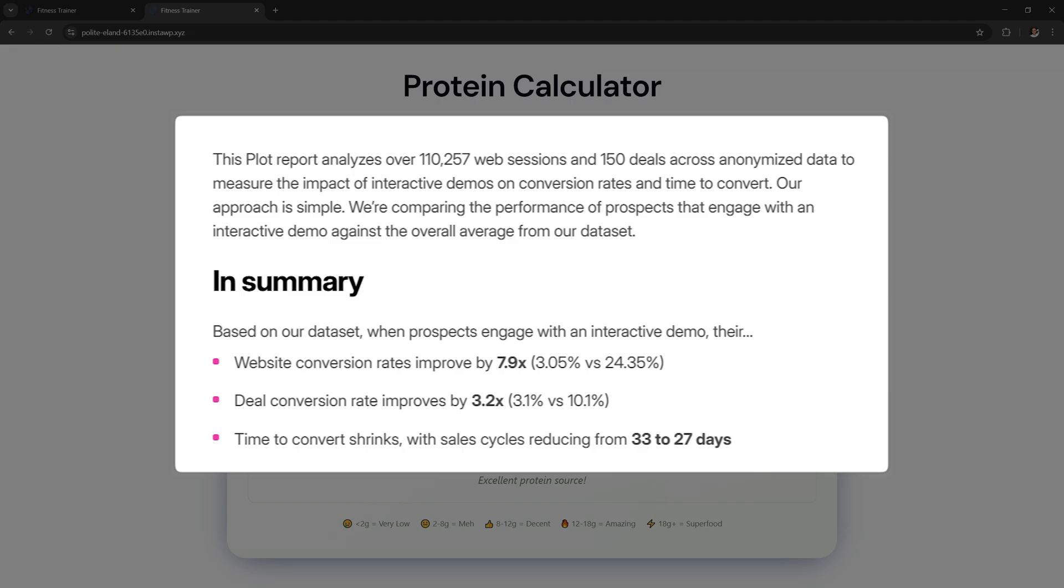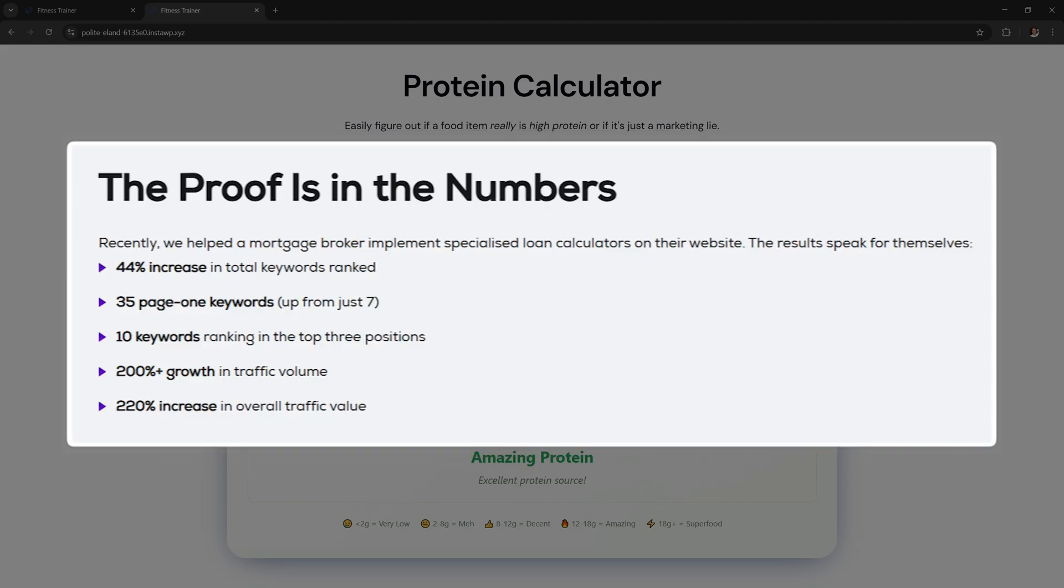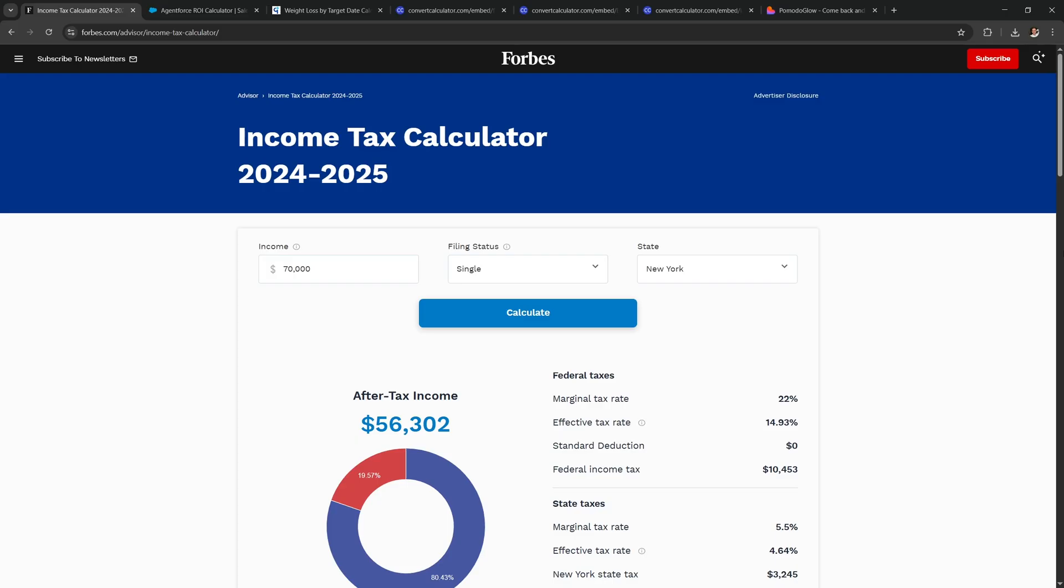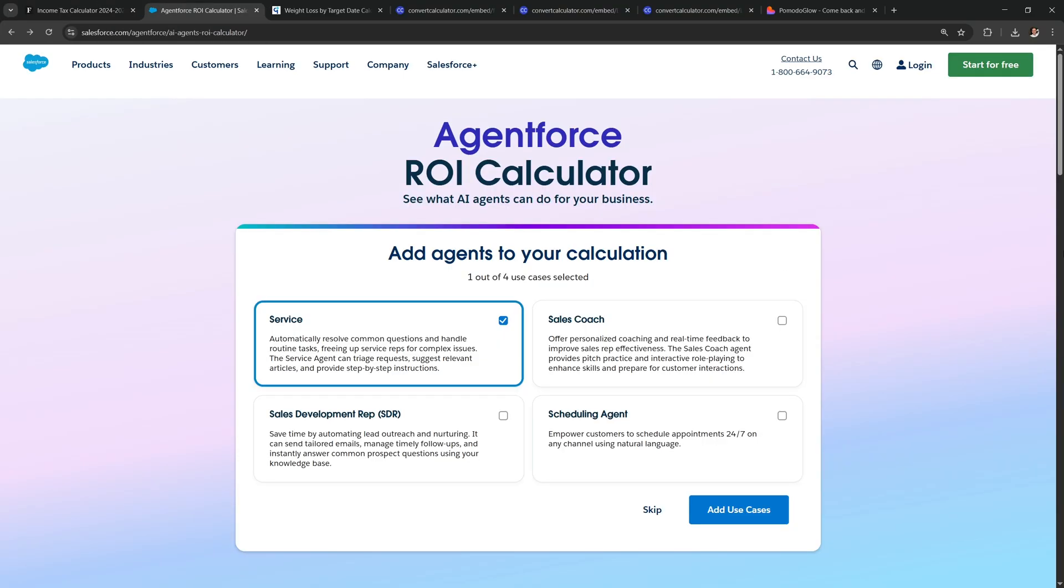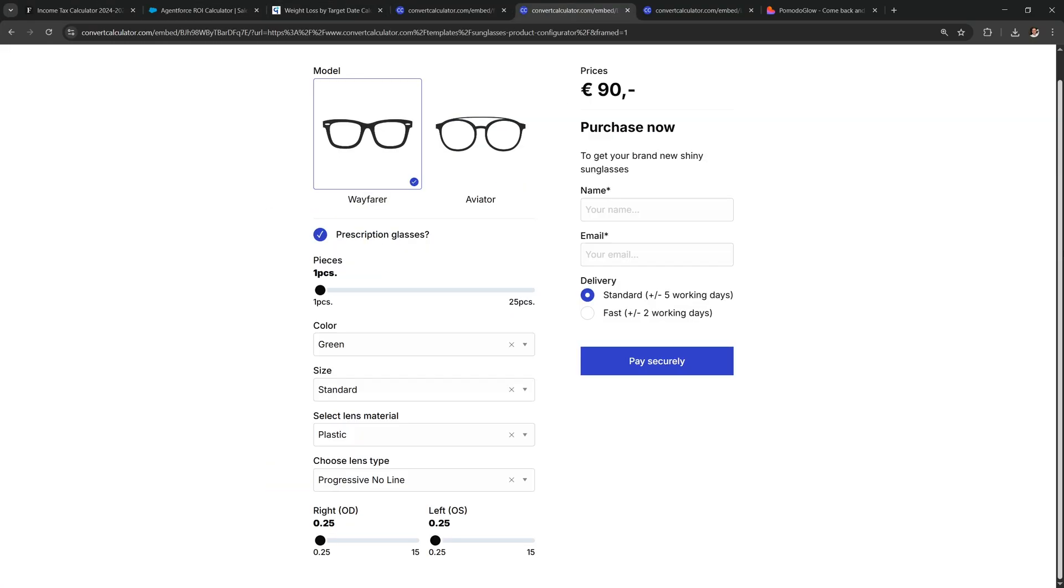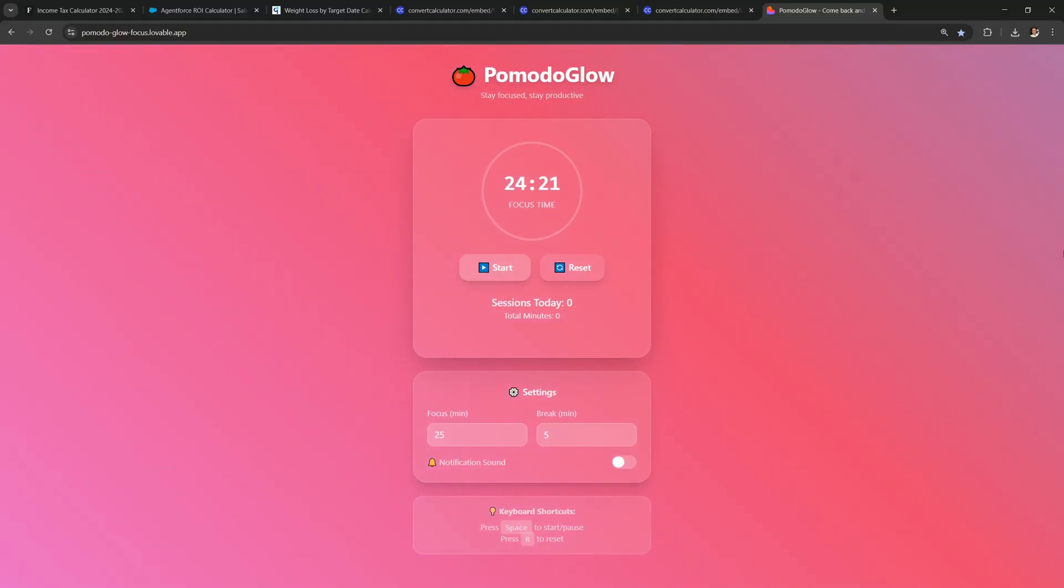Studies show that interactive content like this can have a huge impact on sales. Problem is that in the past only big companies could afford custom tools like this. But now you can make them yourself with AI.